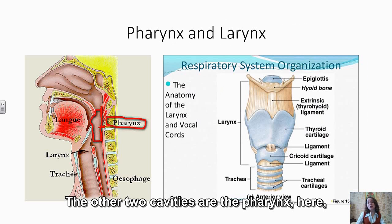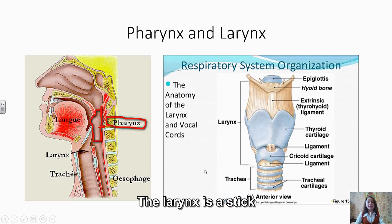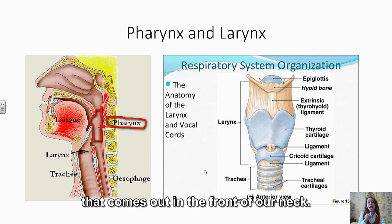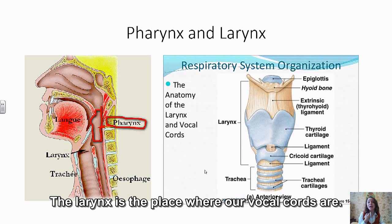The other two cavities are the pharynx and the larynx. The larynx is the structure that comes out at the front of our neck — it's more obvious in men than in women. The larynx is the place where our vocal cords are.